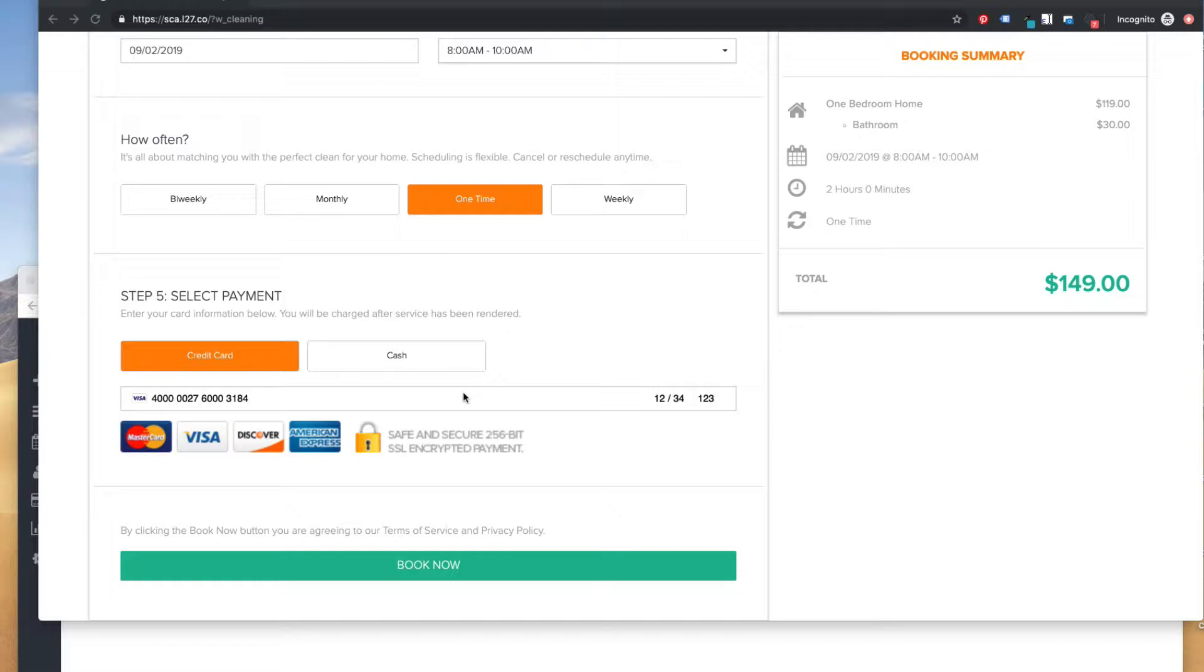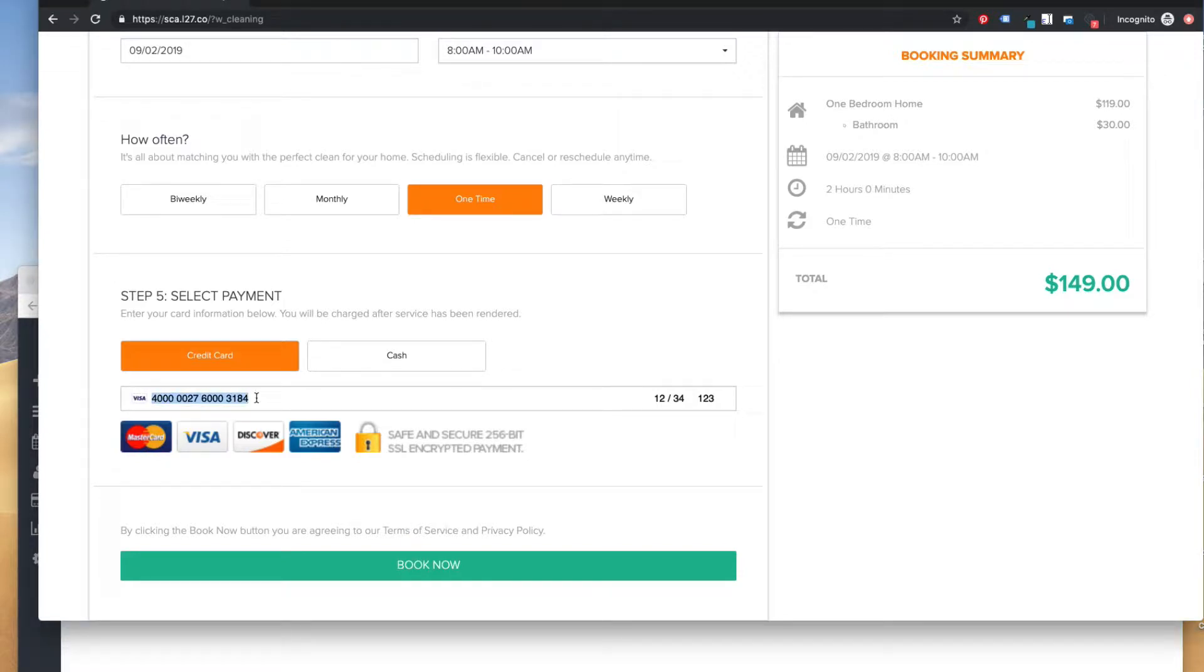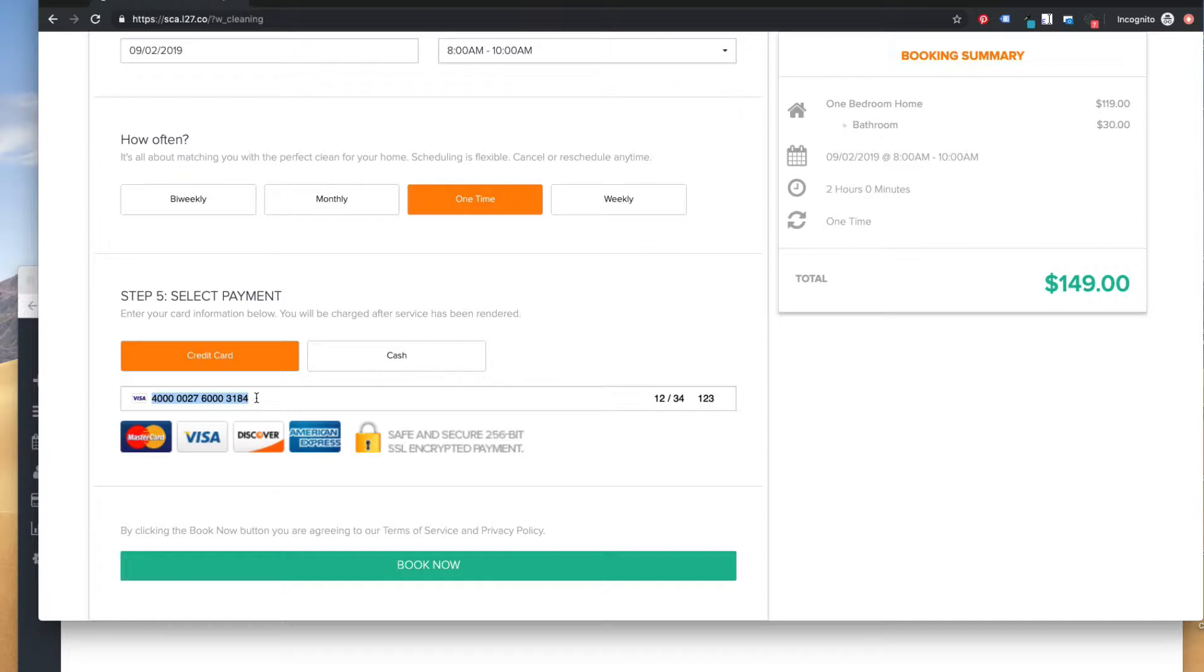Now what happens is I'm going to submit this form, and this credit card I'm using is a test card. I'm in my test environment, and what's going to happen is my bank is going to tell Stripe that Andrew needs to authenticate this credit card usage attempt to make sure that it's really Andrew and not a fraudster. So I'm going to click Book Now.